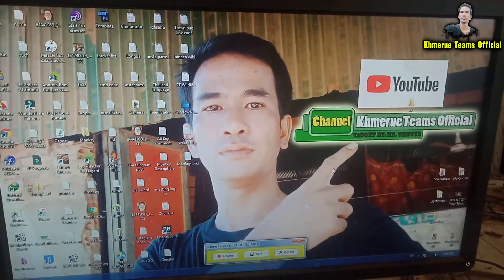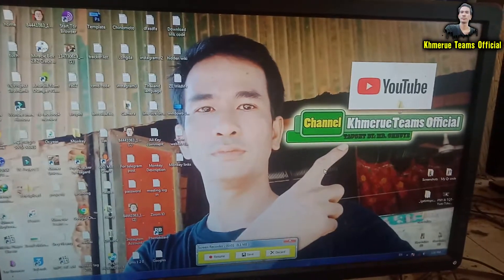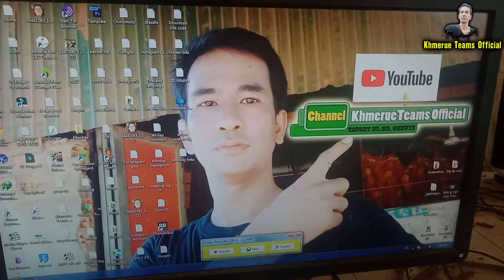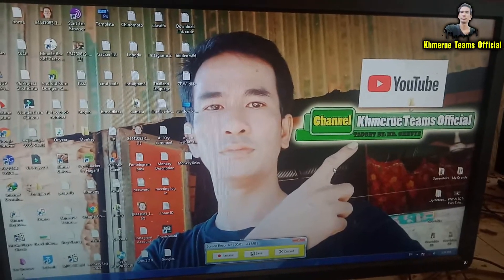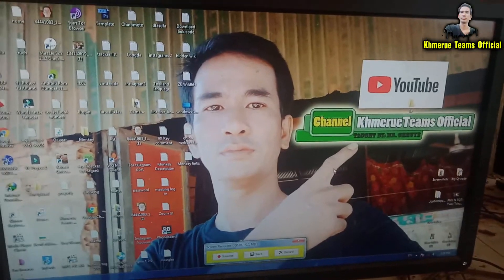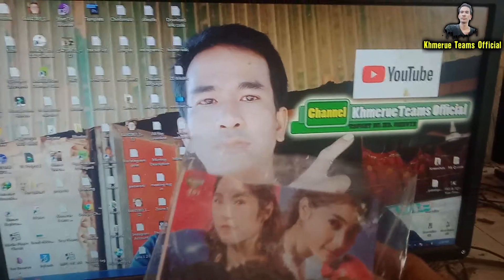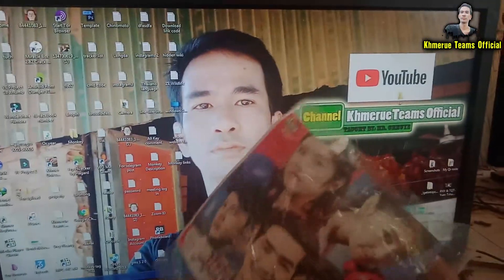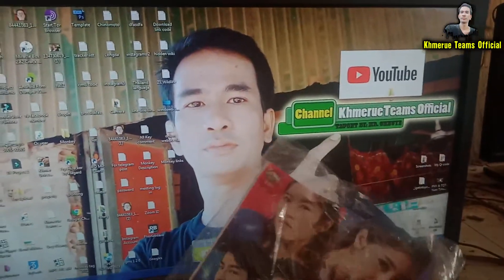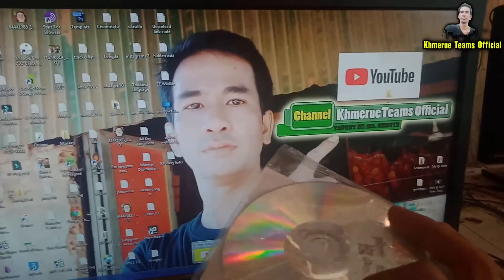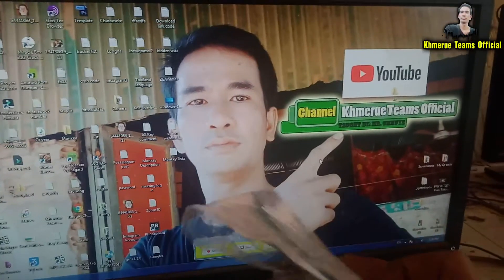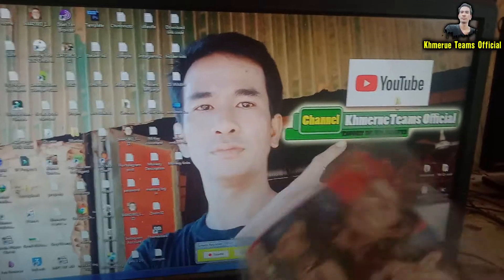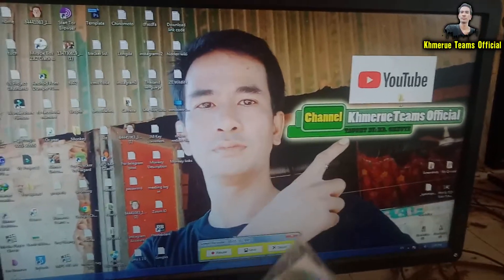Hello everyone, welcome back to my UE theme official channel. Today I'm Chui E again and I will tell you how to copy a CD or VCD video to MP4, MP3, 3GP, or whatever format you want.